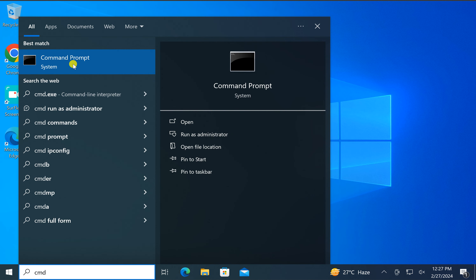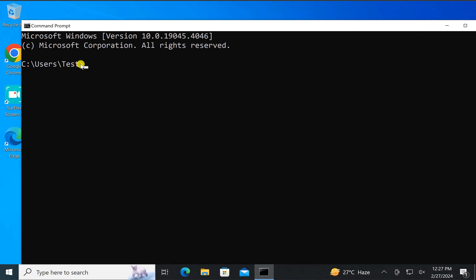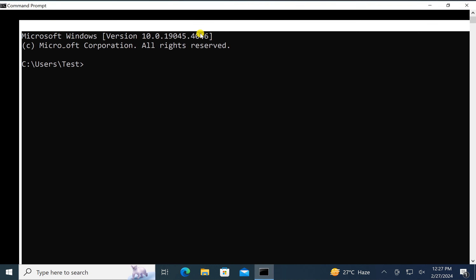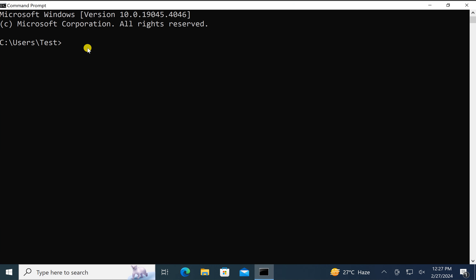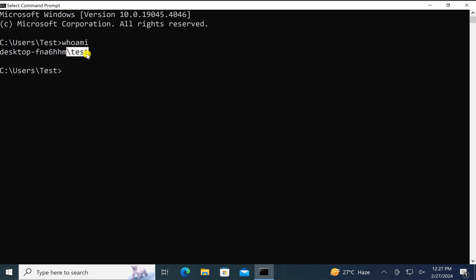In the search results, click on the Command Prompt entry. In the Command Prompt window, type whoami and then press Enter on the keyboard. Besides the slash you will see your username — in my case it is test.